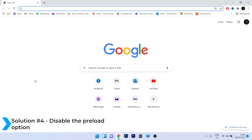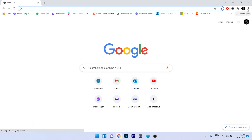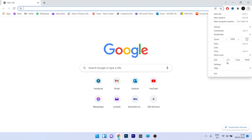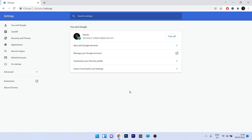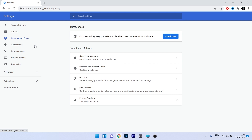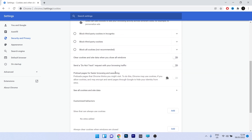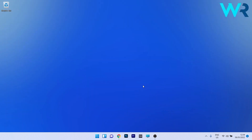You can also disable the preload option. In Chrome, click on the ellipsis in the top right corner and select Settings. On the left pane, select Security and Privacy, then click on Cookies and Other Site Data. Scroll down until you find the option called Preload Pages for Faster Browsing and Searching, and make sure it is turned off. Then restart Chrome and check if the problem still persists.